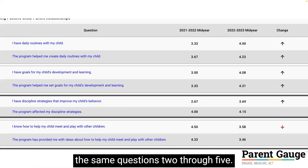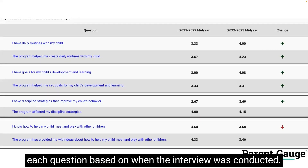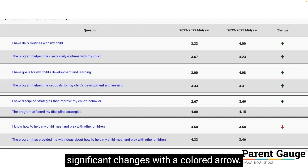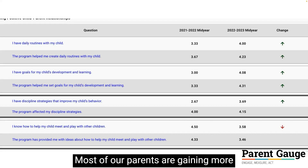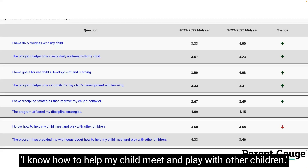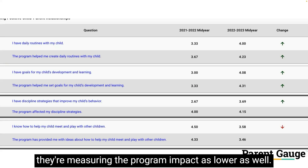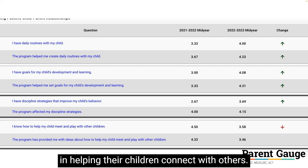Now let's look at the results for questions two through five. We can see two separate averages for each question based on when the interview was conducted, and the report calculates significant changes with a colored arrow. In these results, we can see we're measuring growth in most areas — most of our parents are gaining more confidence and improving scores — but I see one red arrow on 'I know how to help my child meet and play with other children.' That's an area where our parents went down a whole point from last year, and we're also seeing that they're measuring the program impact as lower as well.